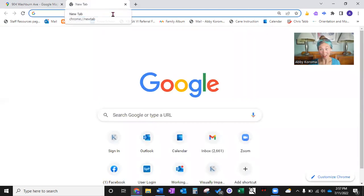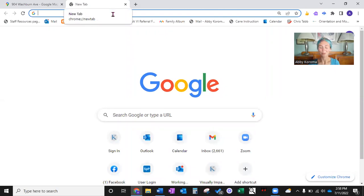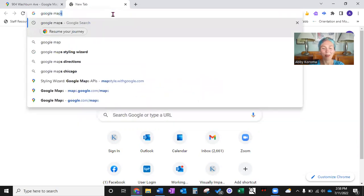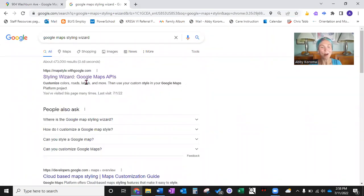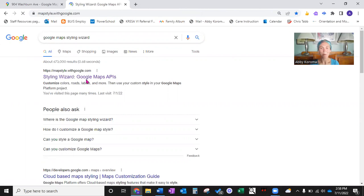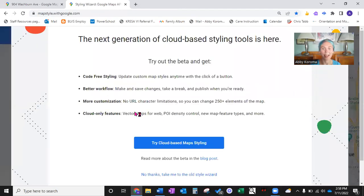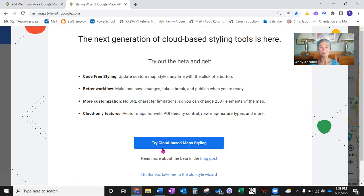We're going to start by opening a new tab — you'll see why in a second. We leave Google Maps open and then jump to a new tab. Search 'Google Maps Styling Wizard' and get ready to meet your new best friend. It pops up as the first search result. When we click on it, we get a popup that always tries to get you to try cloud-based maps styling. I clicked on that and went into a very techie space that was totally outside of my comfort zone. So I always click 'No thanks, take me to the old style wizard.'